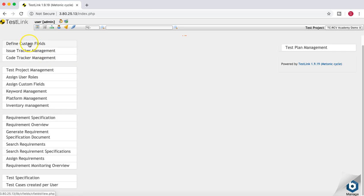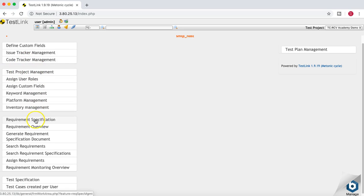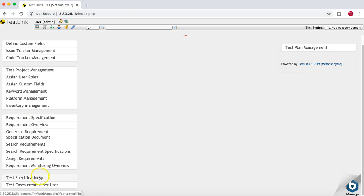On the home page you'll see different sections: Custom Fields, Issue Tracker and Code Tracker Management, Test Project Management, Requirement Specification, Test Specification, and Test Plan Management on the right-hand side. That's a brief overview of how to log in to TestLink, create your first project, and navigate the main sections. In the next tutorial we'll cover more sections and how to start with Requirements Specification in TestLink. Thank you for watching — please share and subscribe.